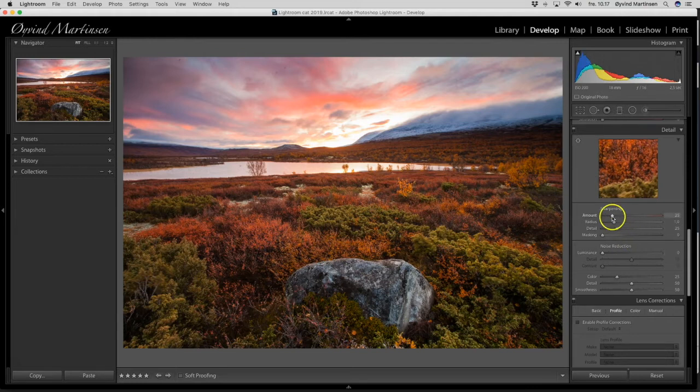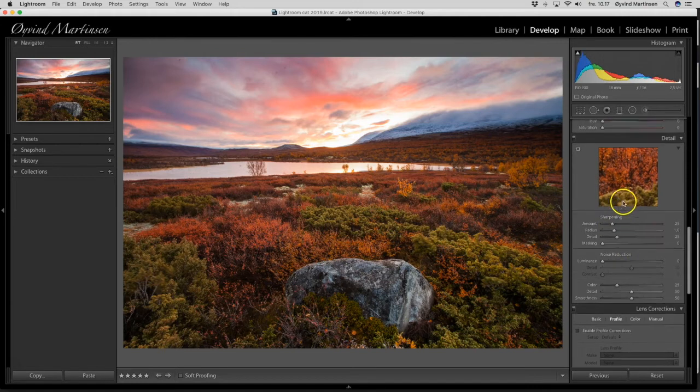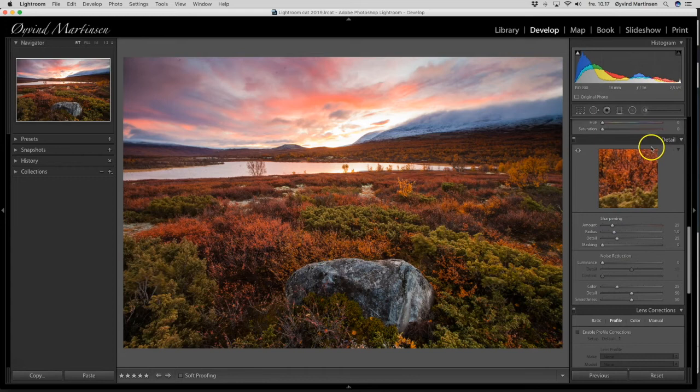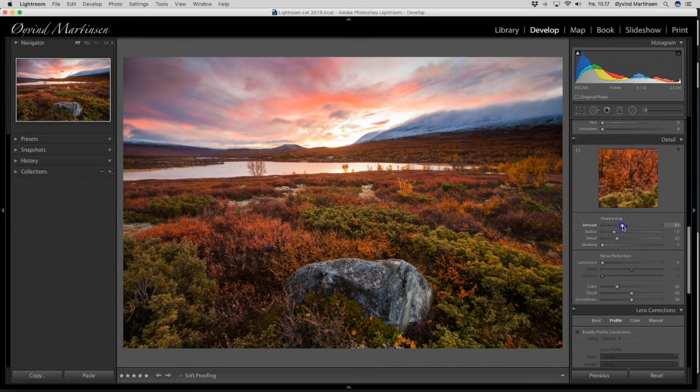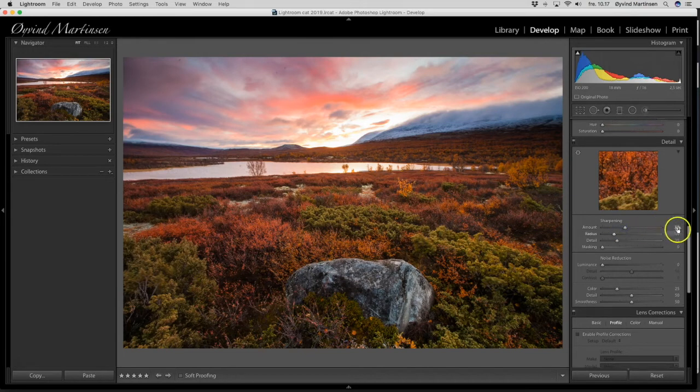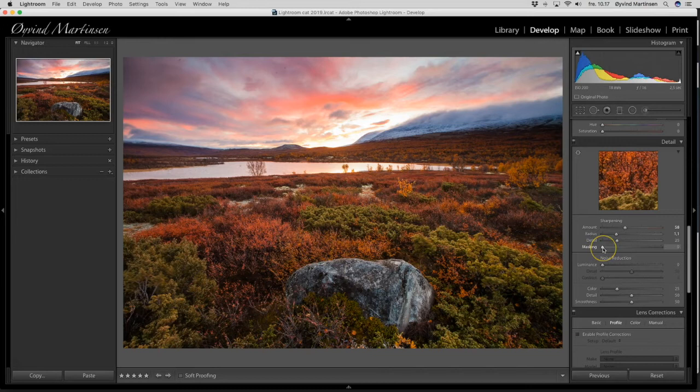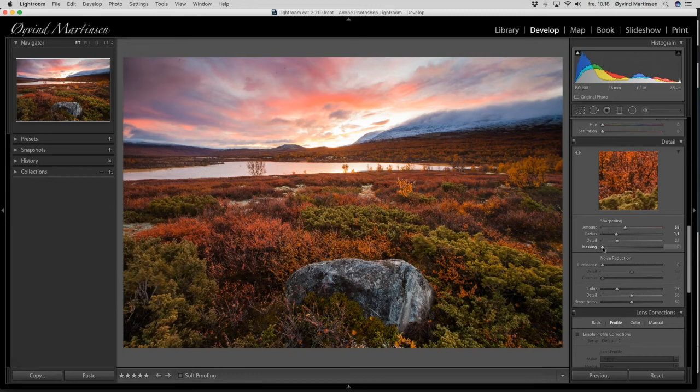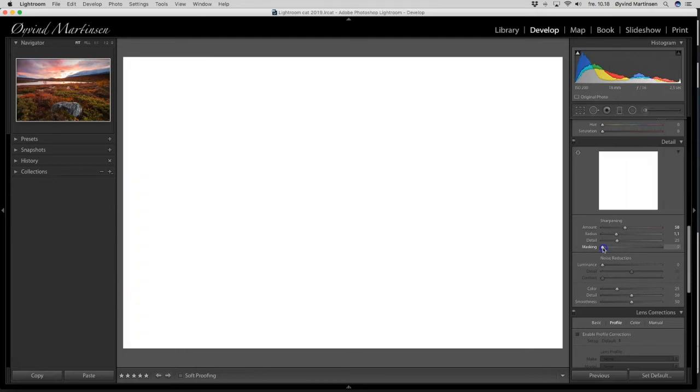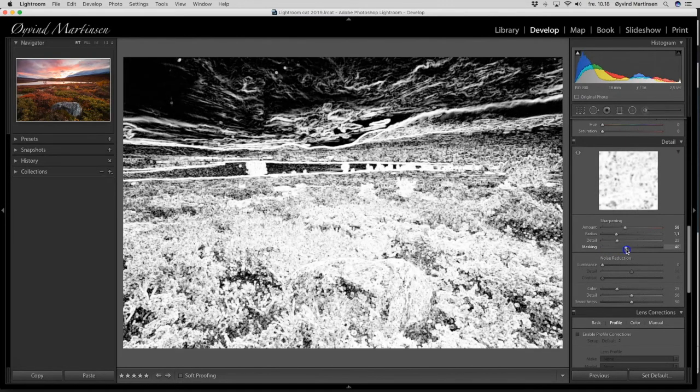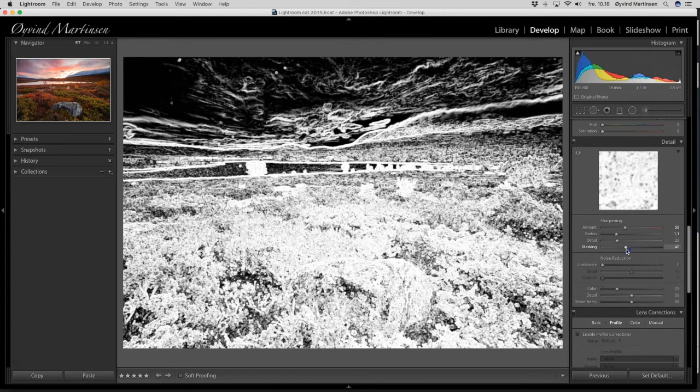And I can sharpen the image. That's under the detail section. I go to the sharpening and I drag it up to normally around plus 58. And the radius I use 1.1. And I want to use the masking tool. And the masking tool, the areas for the masking are areas which will not be sharpened. So I press down the option button on the keyboard and drag the slider. And you can see now the dark field. The dark areas will not be sharpened. So around 40 is okay.